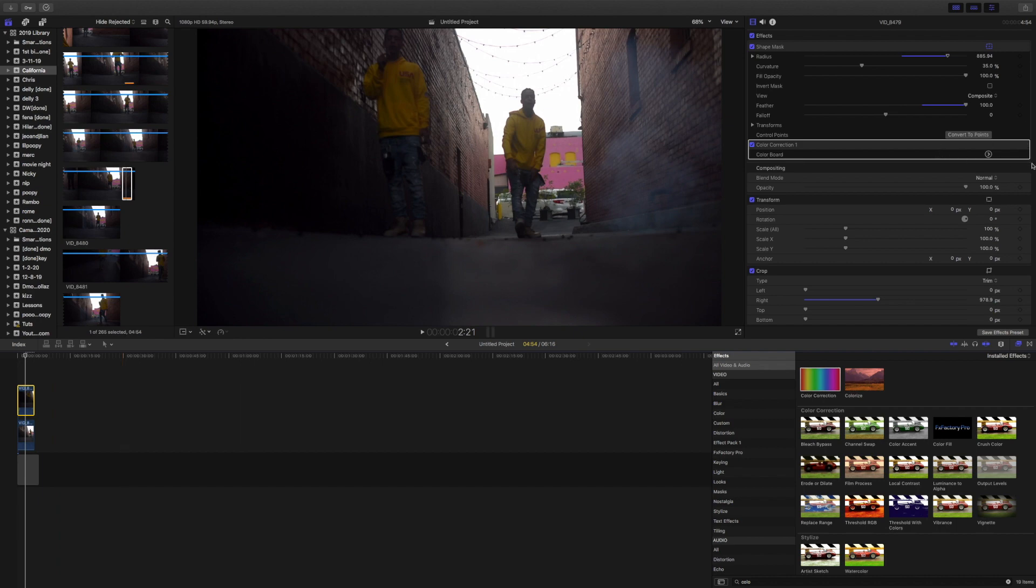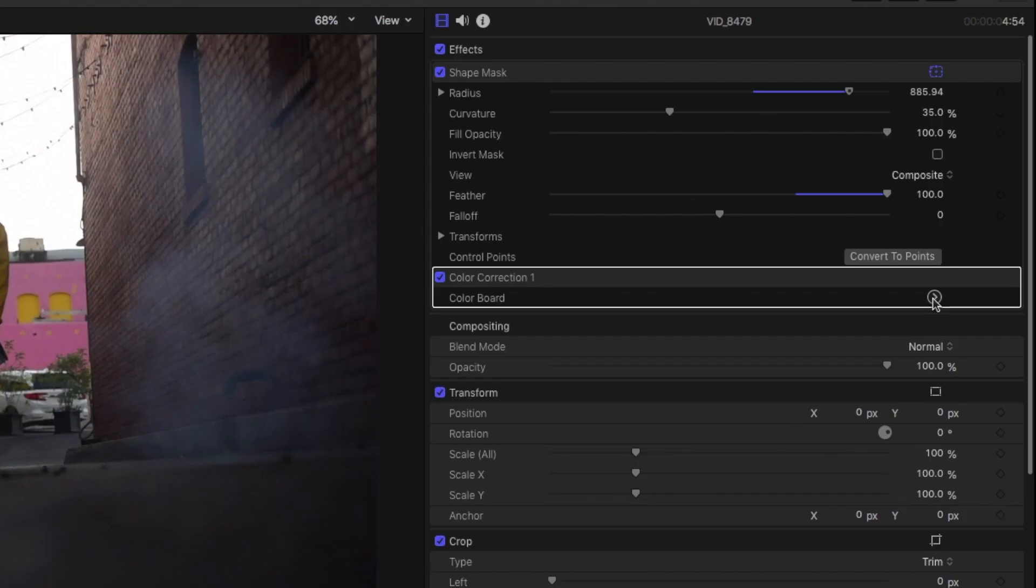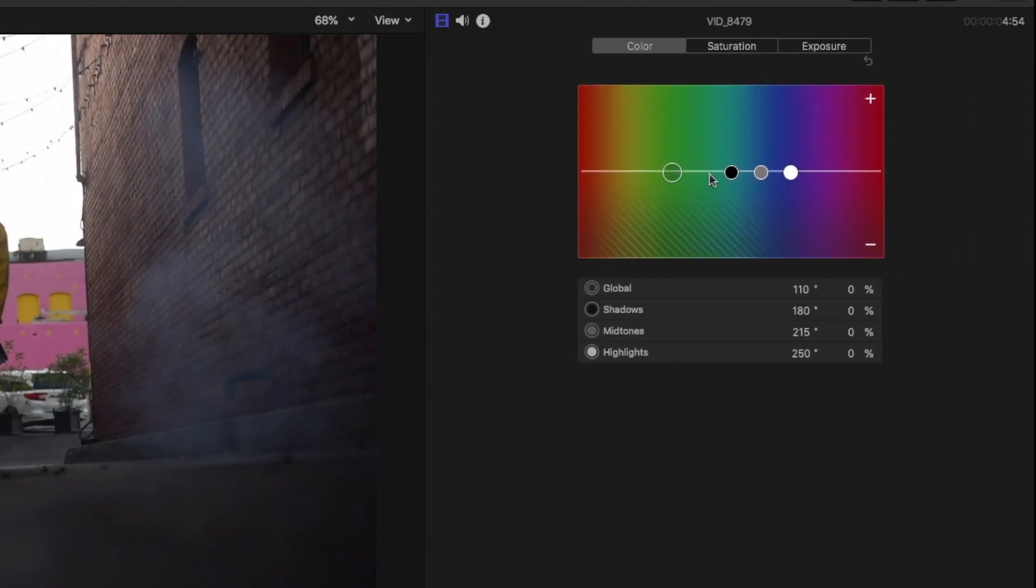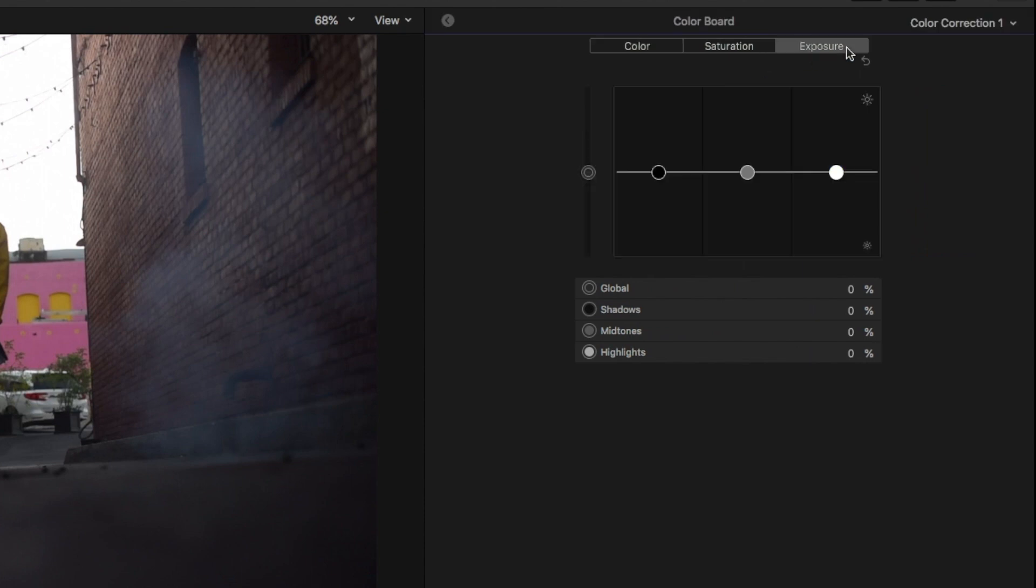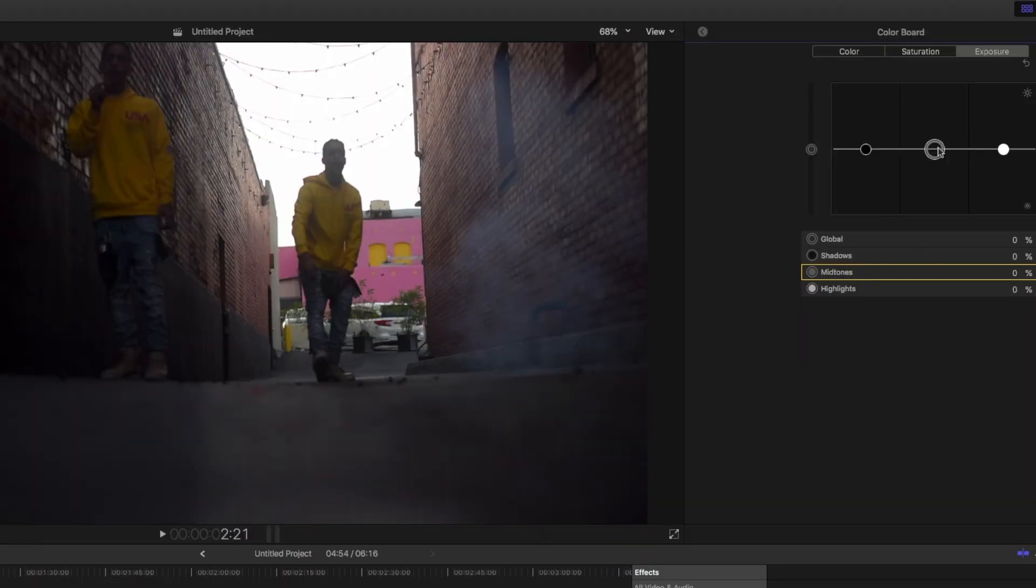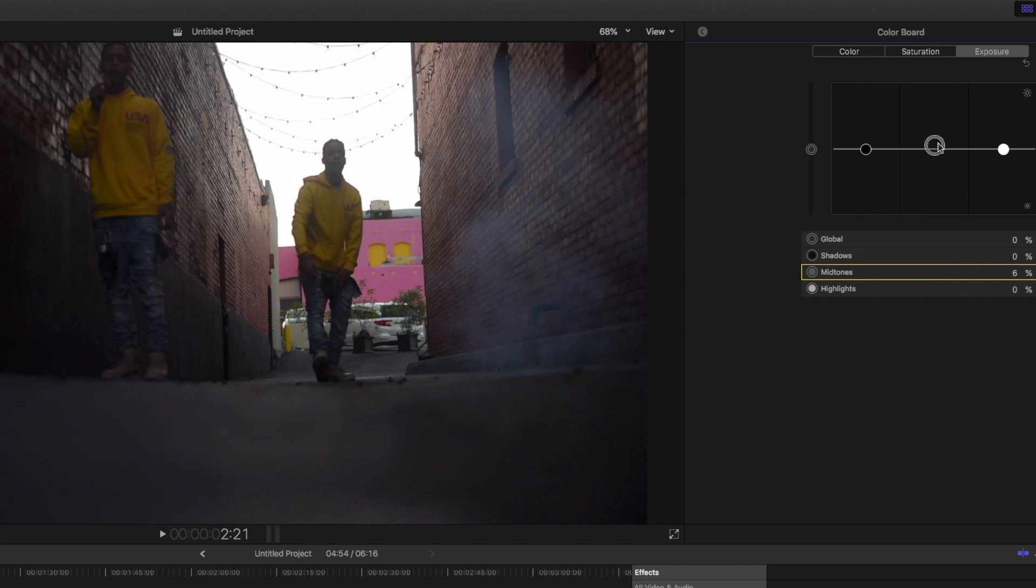After that, you want to go back into the effects settings panel and click on color correction. Hit exposure and bring up the exposure to your likeness. For your footage, it may vary.